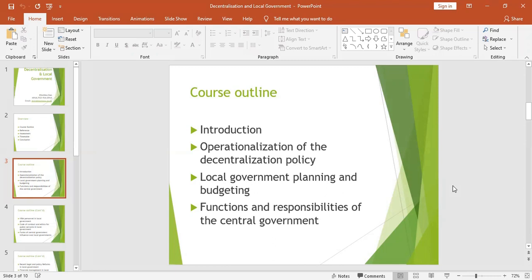Having looked at the definition of decentralization, we should also look at the forms of decentralization. Decentralization has four major forms: deconcentration, delegation, privatization, and devolution. From these forms, one will be able to identify the form of decentralization being implemented in our country. Let us start with the first form.